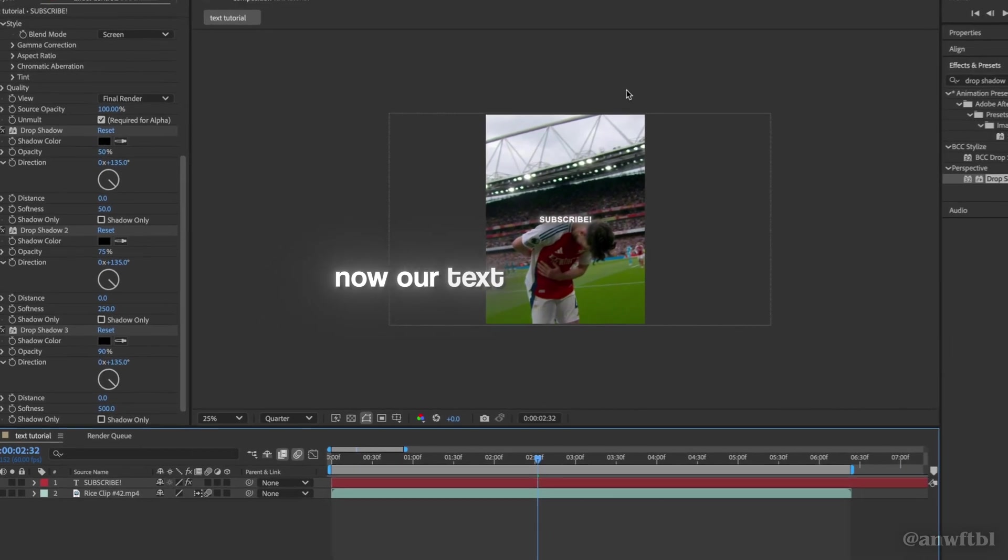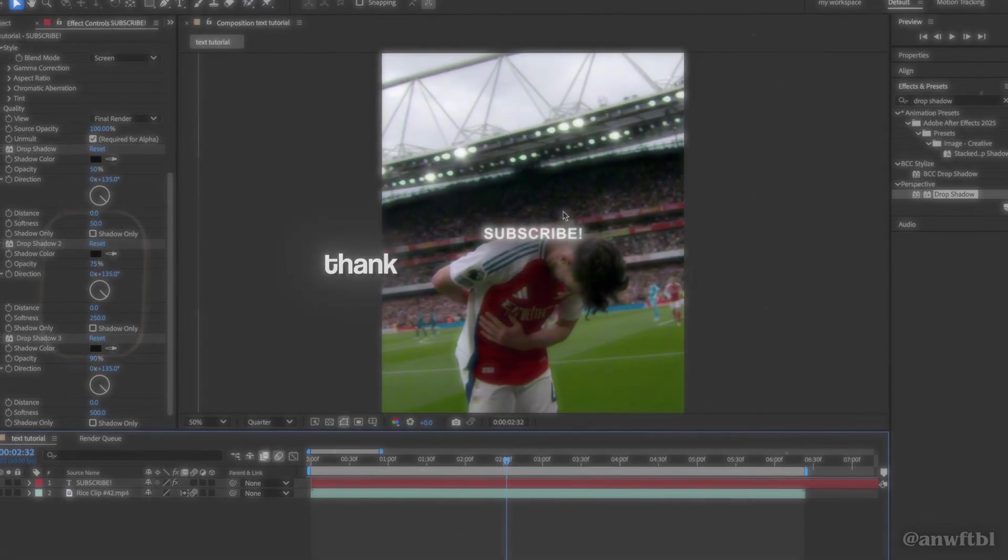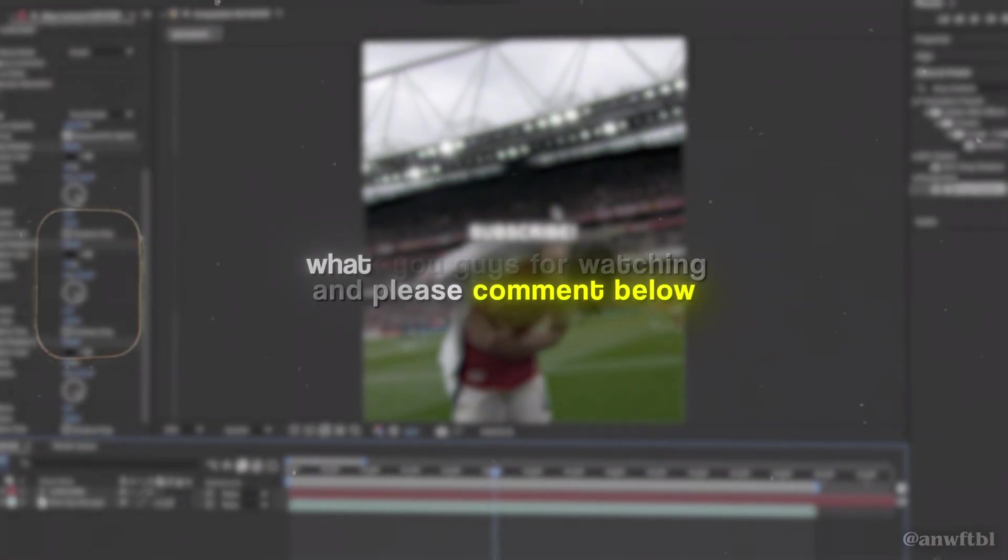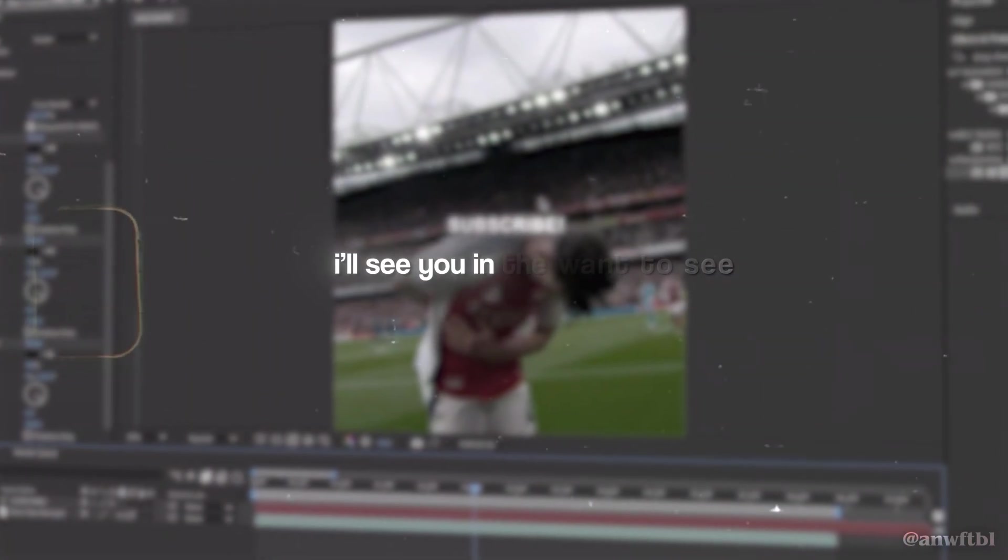Now our text is complete. Thank you guys for watching and please comment below what tutorials you want to see. I'll see you in the next one.